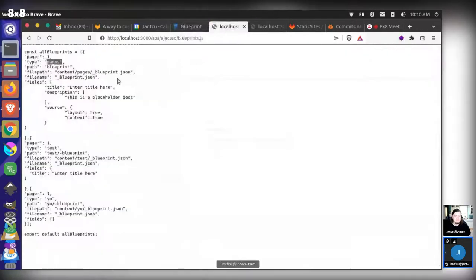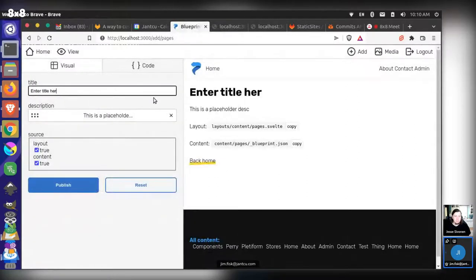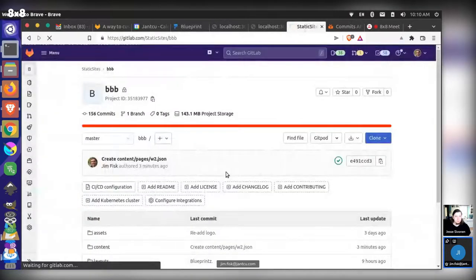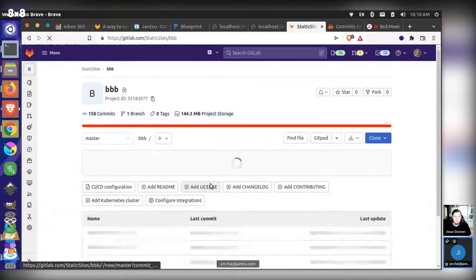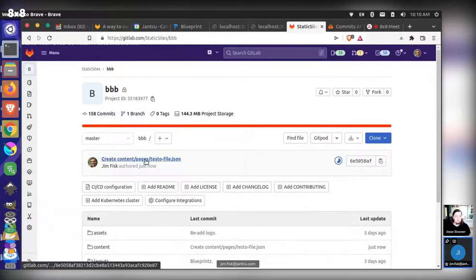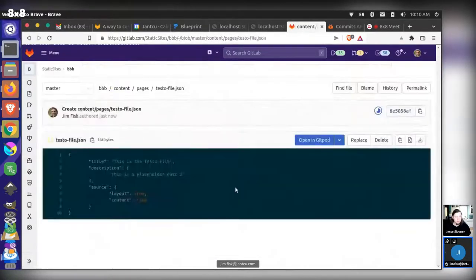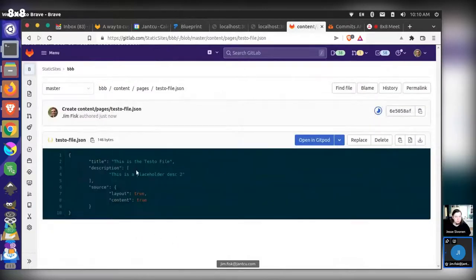This is the test info — it starts with 'enter title here' and 'this is placeholder description.' We can say 'this is the testo file' and fill in some content, then publish. These changes are committed. If we come back and reload, we can see 'created content pages, testo file' — and if we look in the content pages folder, testo file is there. So this is basically working from a full workflow standpoint, going from no content to adding content.